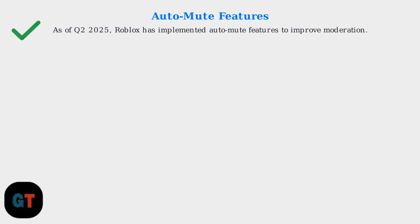As of Q2 2025, Roblox has also implemented auto-mute features to improve moderation.